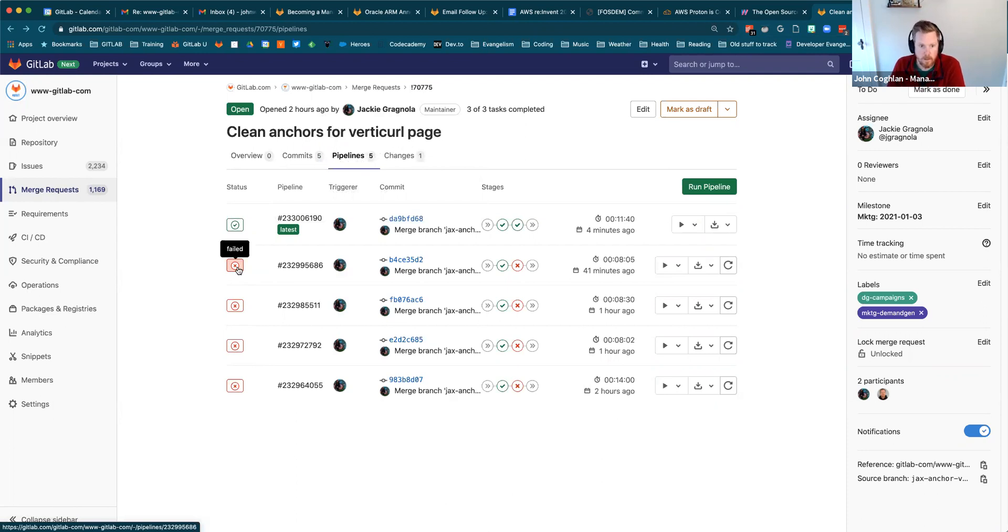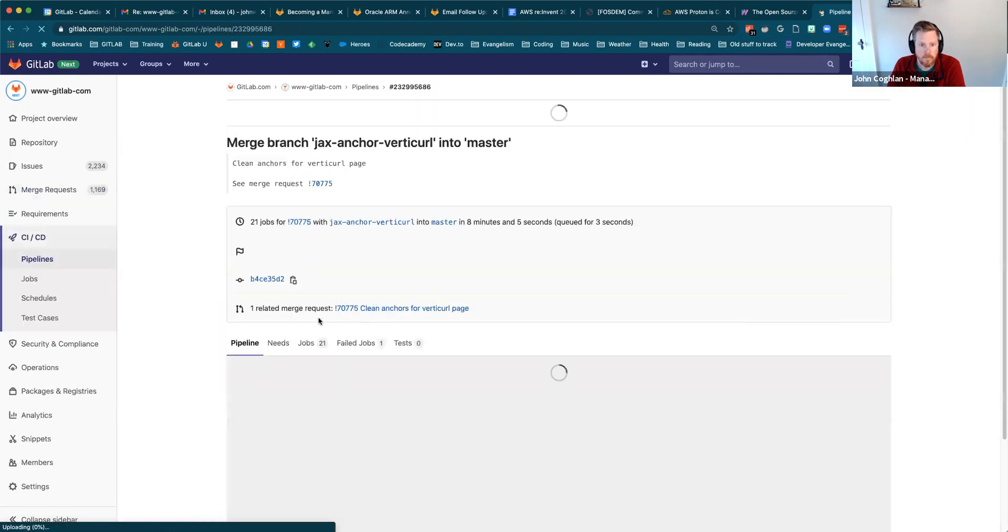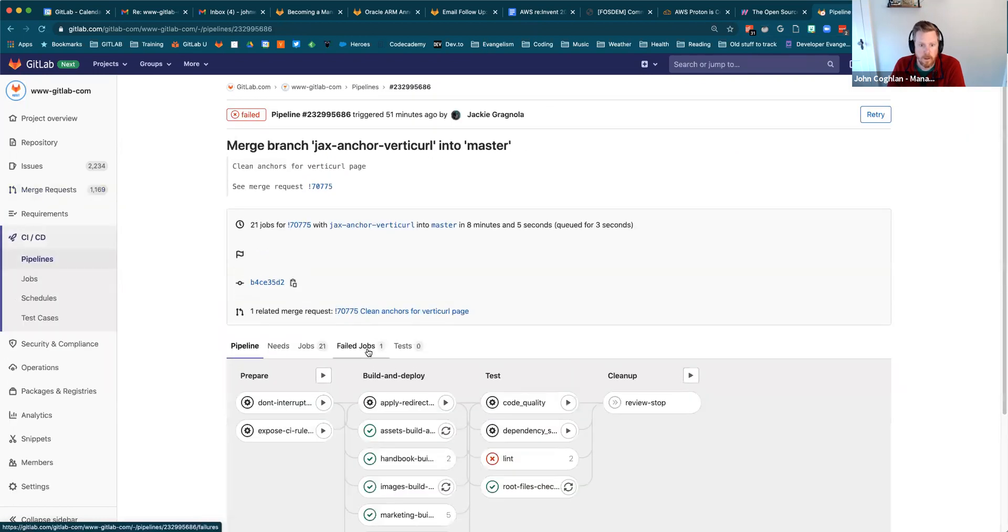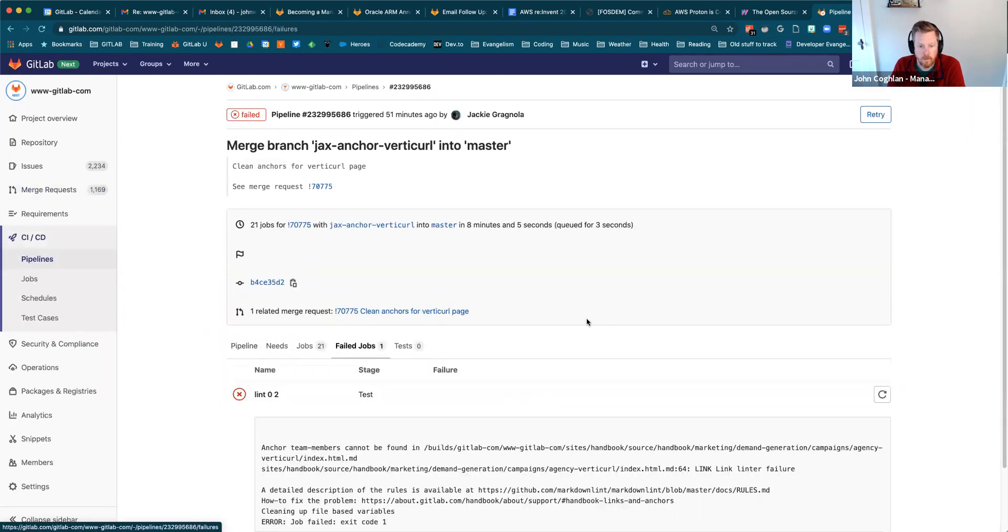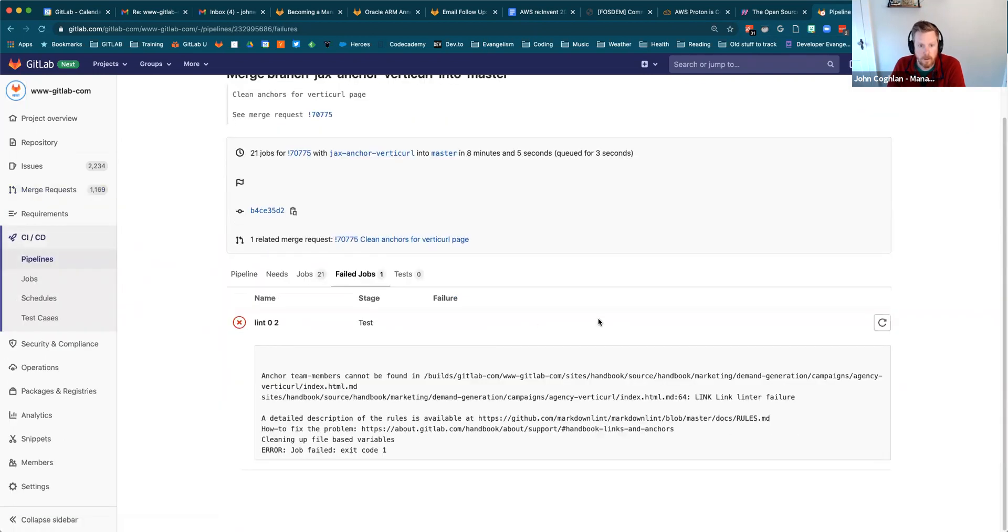So I came and opened up the pipeline, navigated to the failed jobs tab, and read through the error message. There was an issue with this anchor 'team members' not being found in the file.